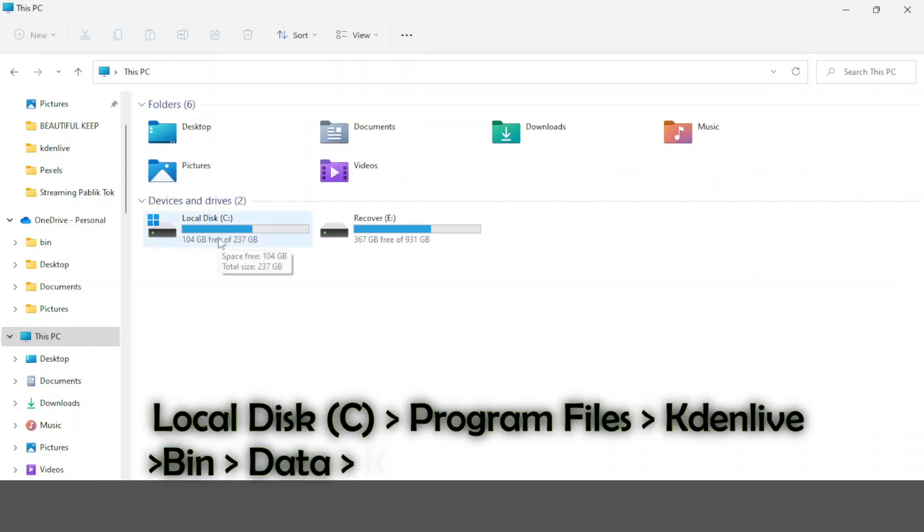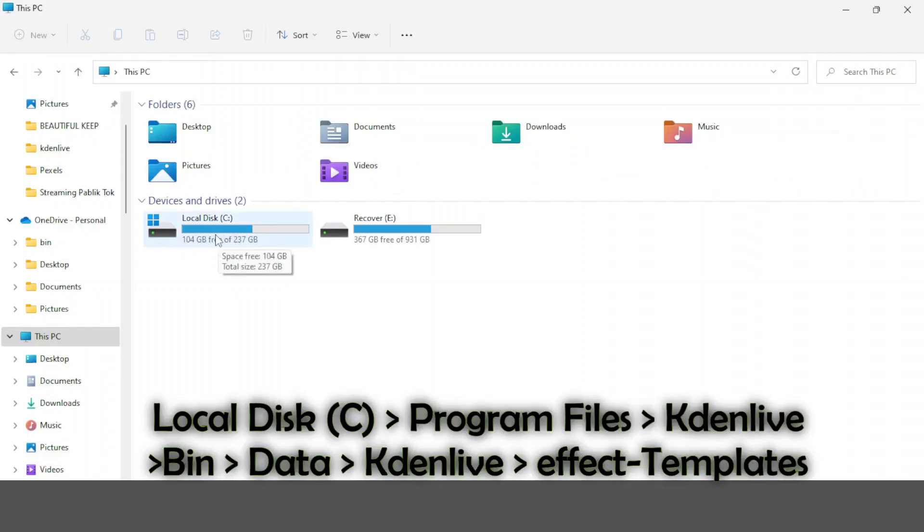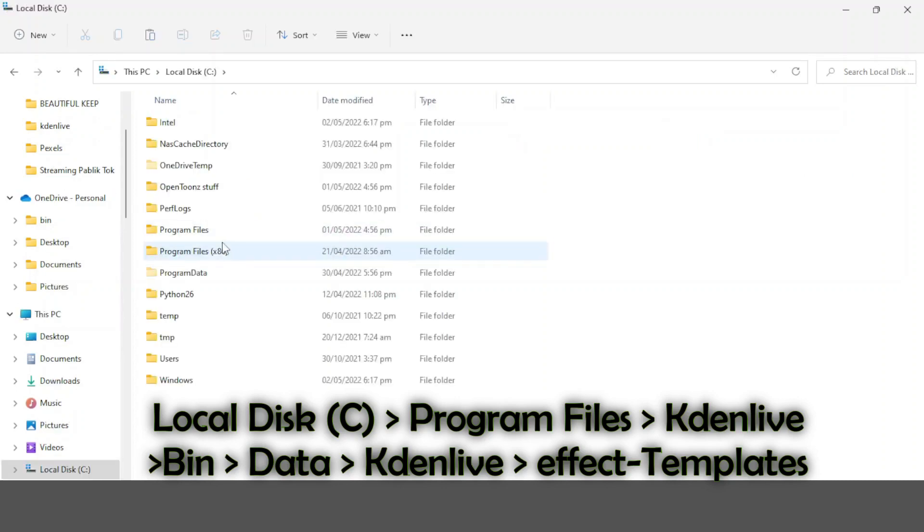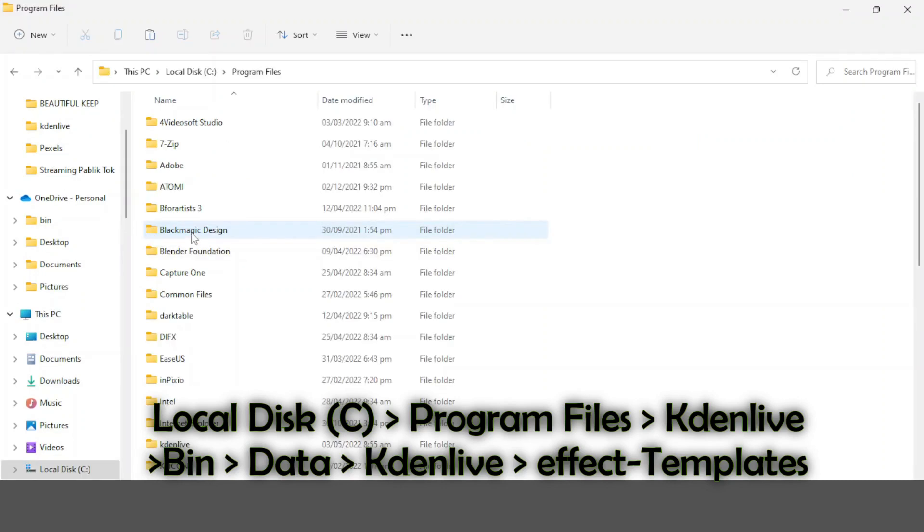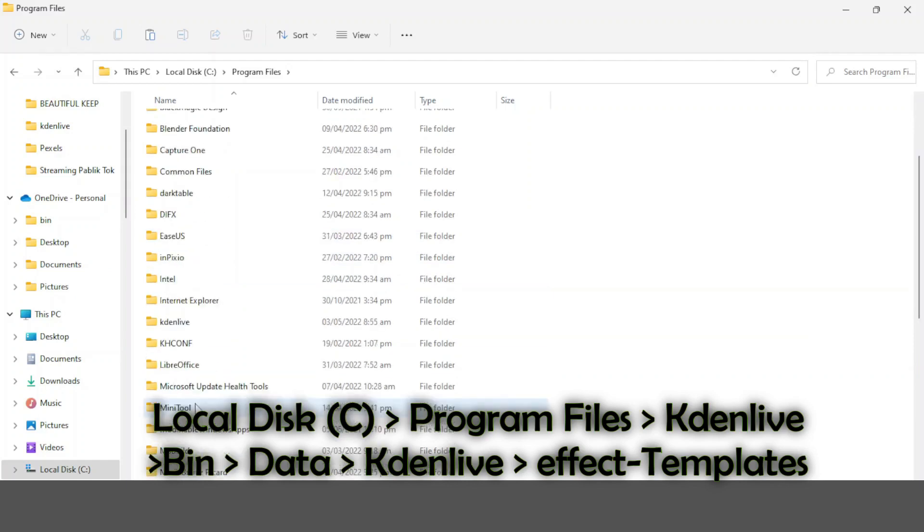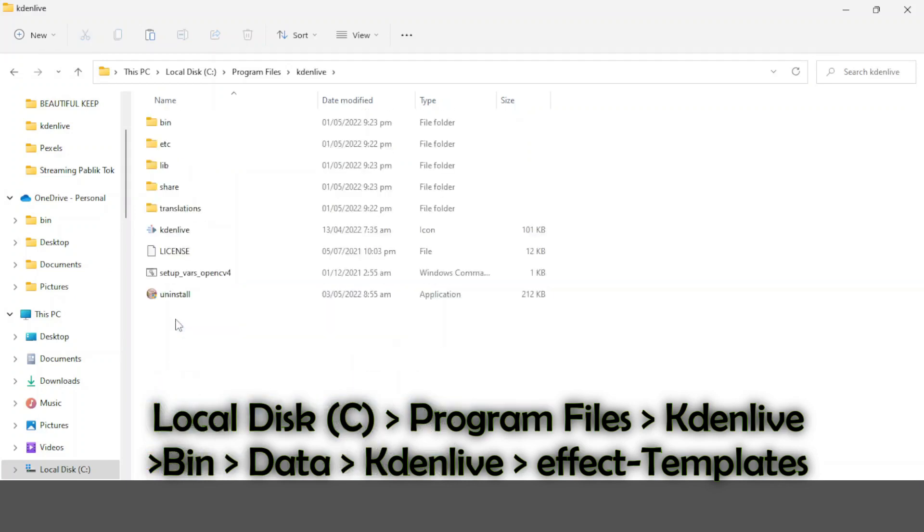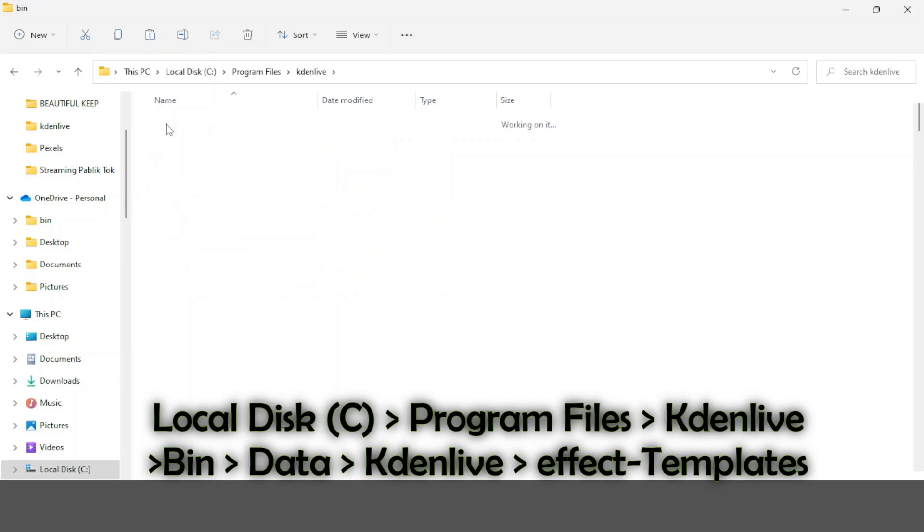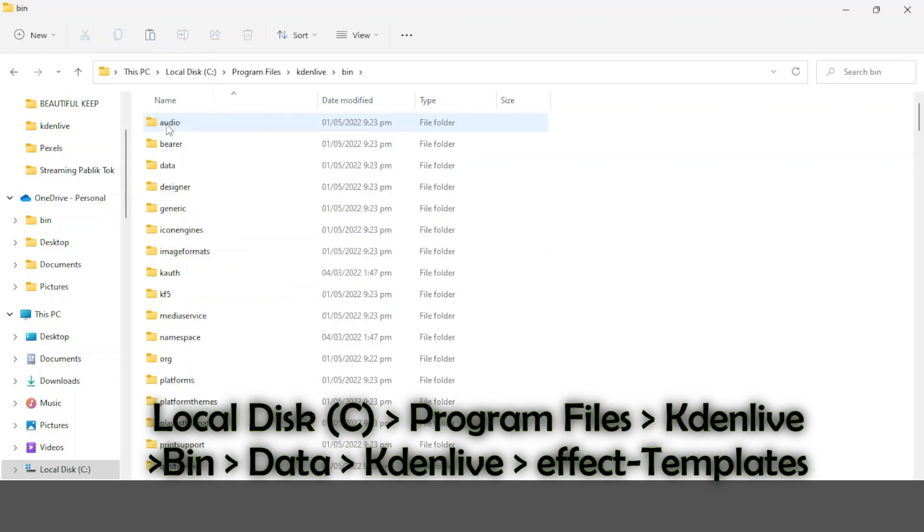Go to your PC and under the local disk, open C drive and go to the Program Files. In the Program Files look for Kdenlive, and in the Kdenlive folder go to bin. In the bin go to data.